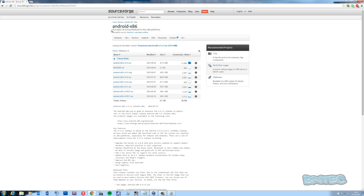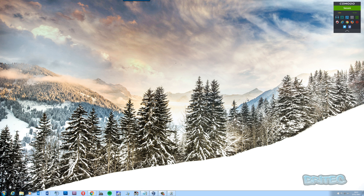I'm going to put the link in the description for you — you can download the Android KitKat version there. Once you've got that ISO downloaded, you can create a bootable USB flash drive or a bootable DVD and then install from that onto your computer or onto an old laptop or whatever you want to do.